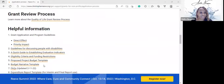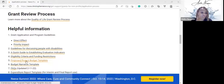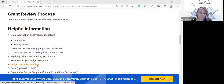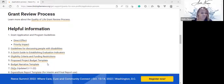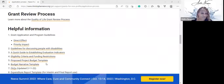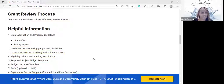At the bottom of the page, they have a proposed project budget template and a budget narrative template that you can utilize for this grant. You may also want to use these as samples for other grants you come across. They also have a quick guide to establishing evaluation indicators, which is very helpful regardless of whether you apply for this particular grant.